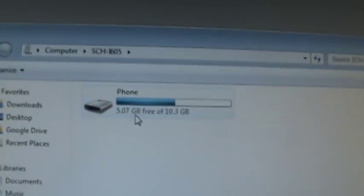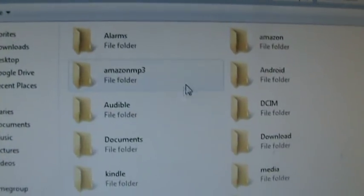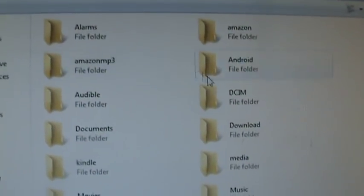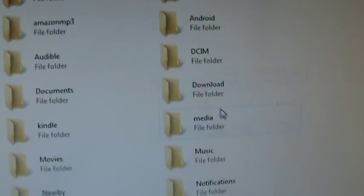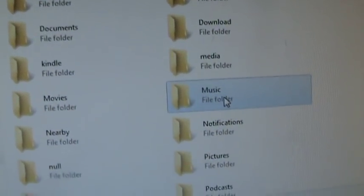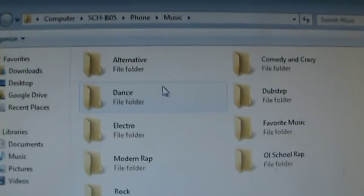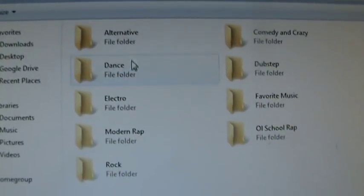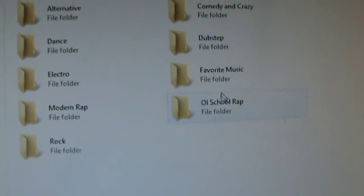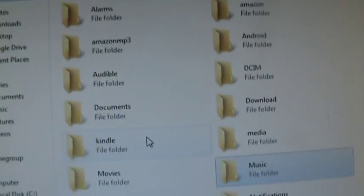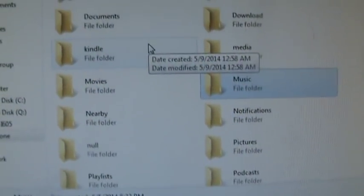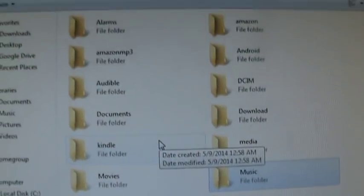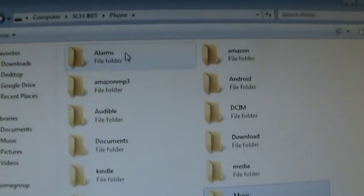And then you should be able to see it on here. There's my phone. Here's all the folders. DCIM is where your pictures are at. Music is where your music is at. I have different music here: dance, electro, modern rap, rock, old school rap, all that stuff. And you should be able to see ringtones on here, also.